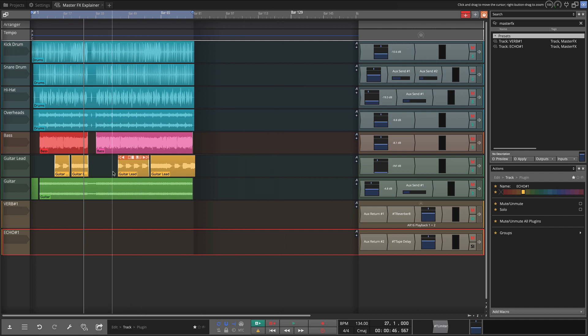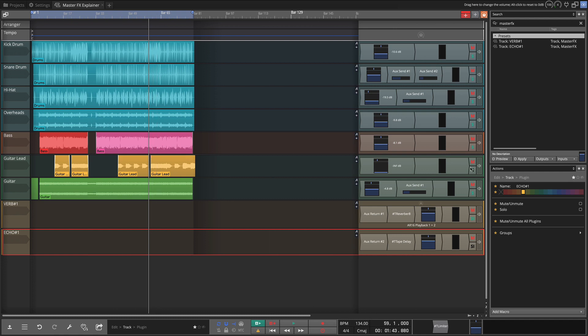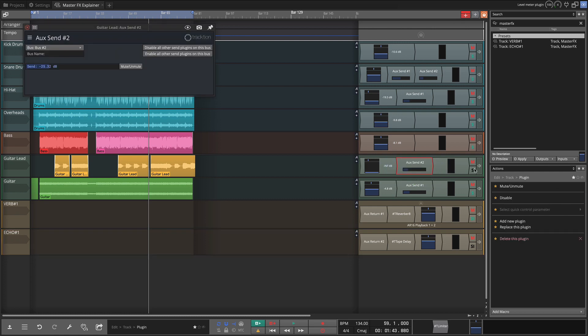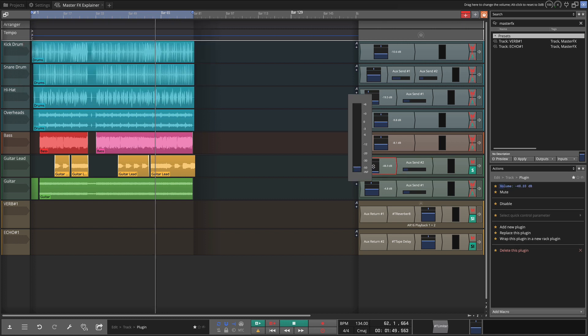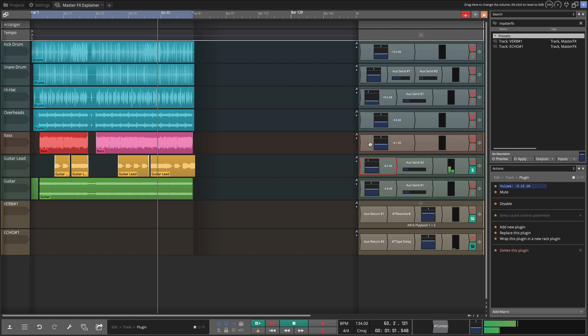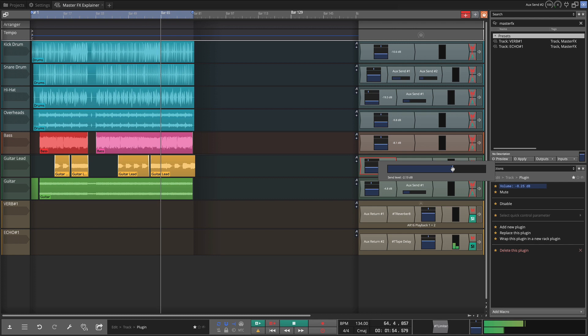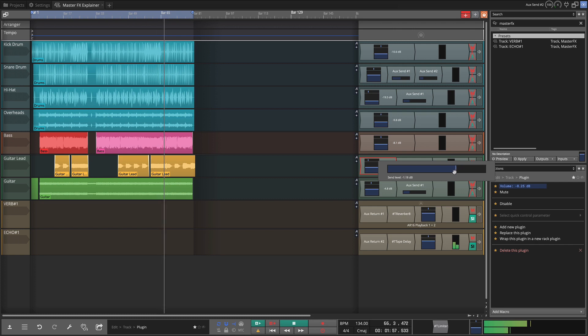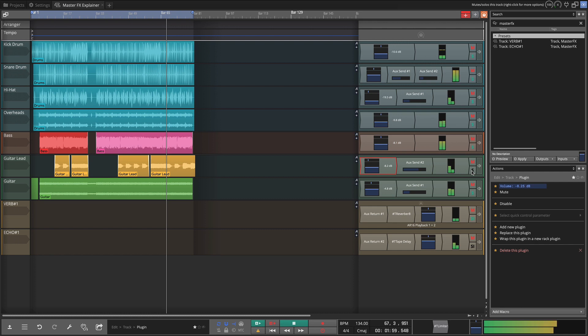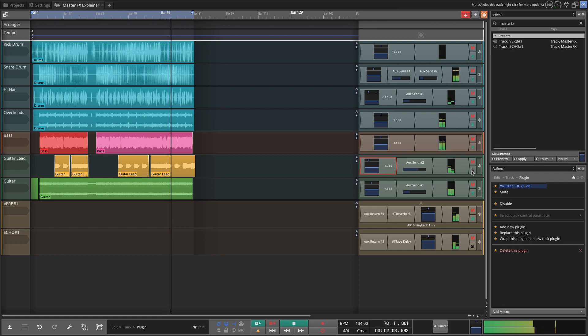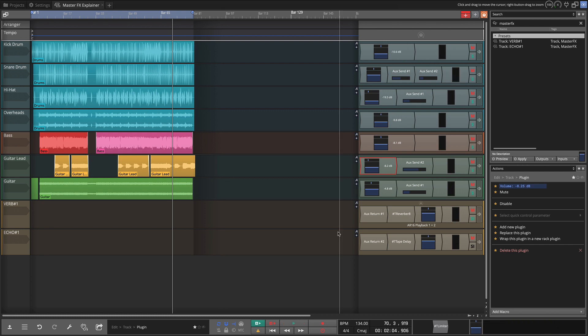So there's also a little lead guitar part here. Let's try to add a little bit of this echo to that part. To do that I'll take the aux send 2, command drag it to this track. We'll solo it and then see if we can add a little of that. Now we've got it all set up.